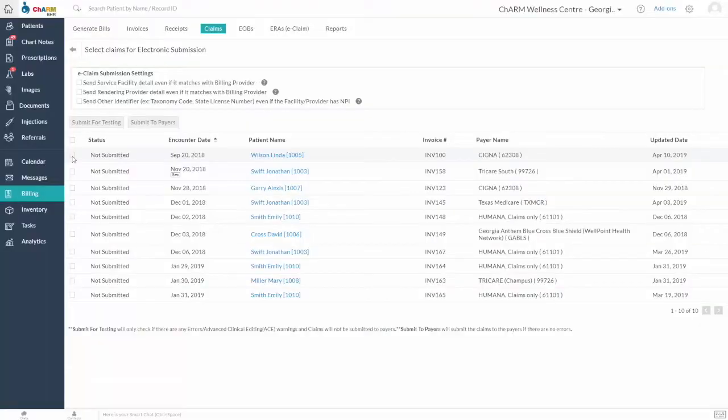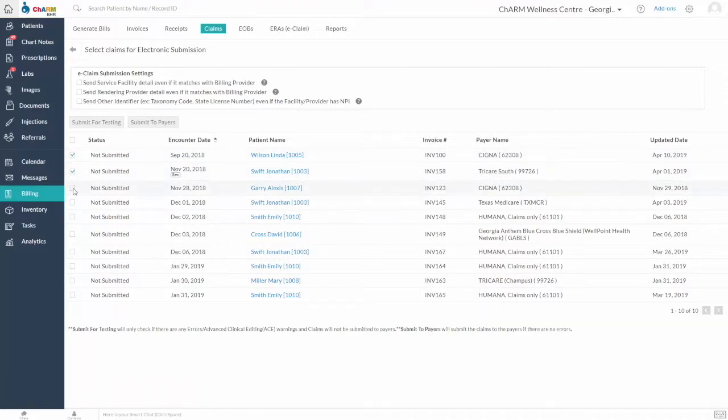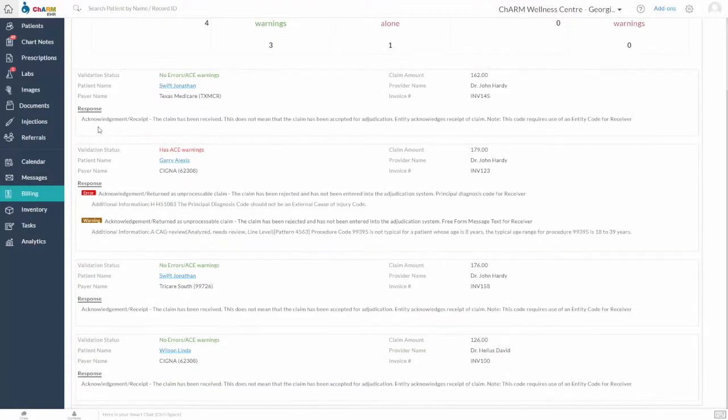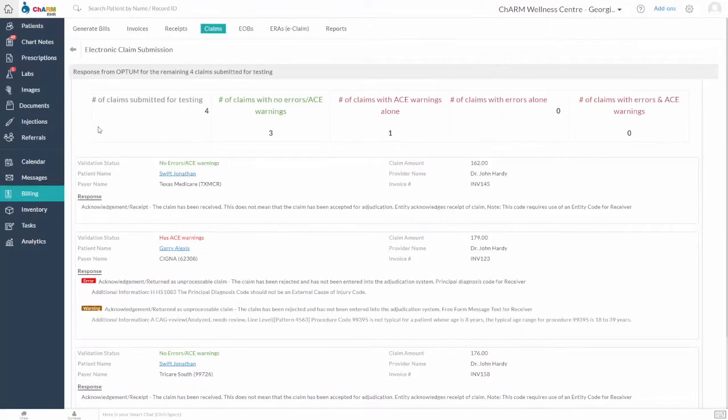Submit for testing is an option that helps to check advanced clinical edit, also called ACE warnings and claims. The ACE functionality is provided by Optum and it helps in identifying claim rejection at an initial stage.